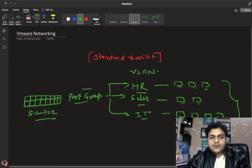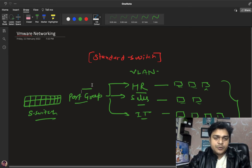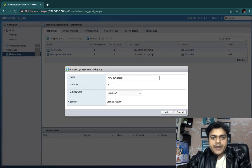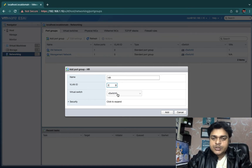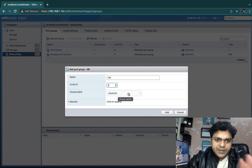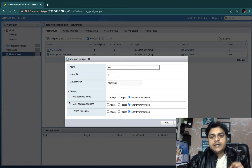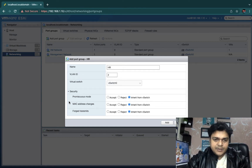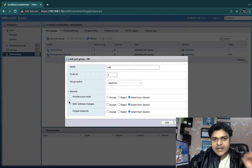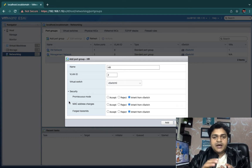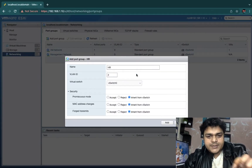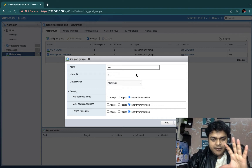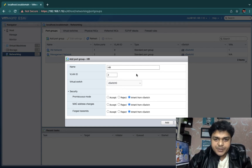Now let's check how many options are available in a port group. Click to create a new port group and type the name — let's use 'HR'. You must provide a VLAN ID for every department. The switch is set to vSwitch0 by default. Another important option is Security, which contains three different options: Promiscuous Mode, MAC Address Changes, and Forged Transmits.